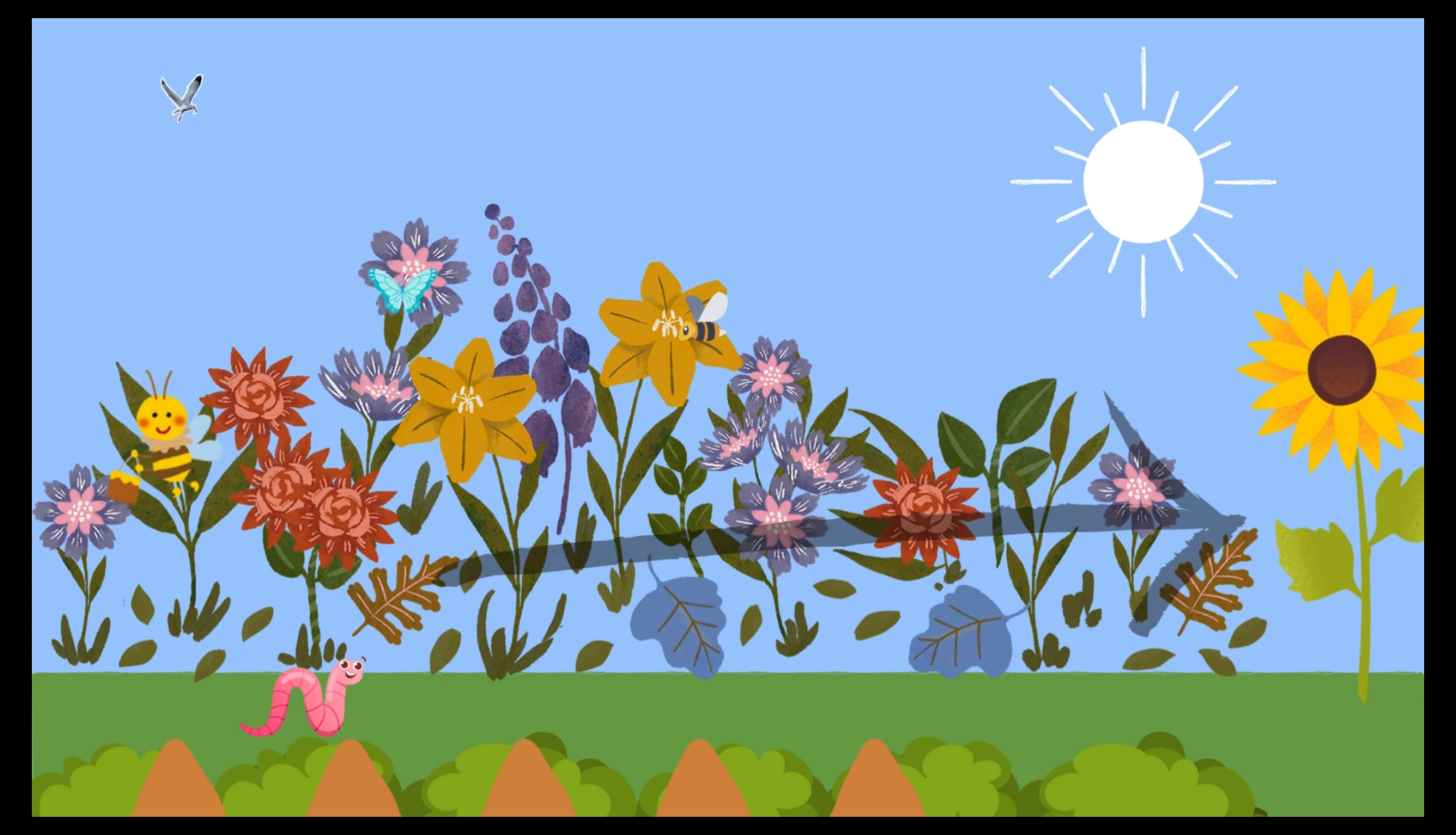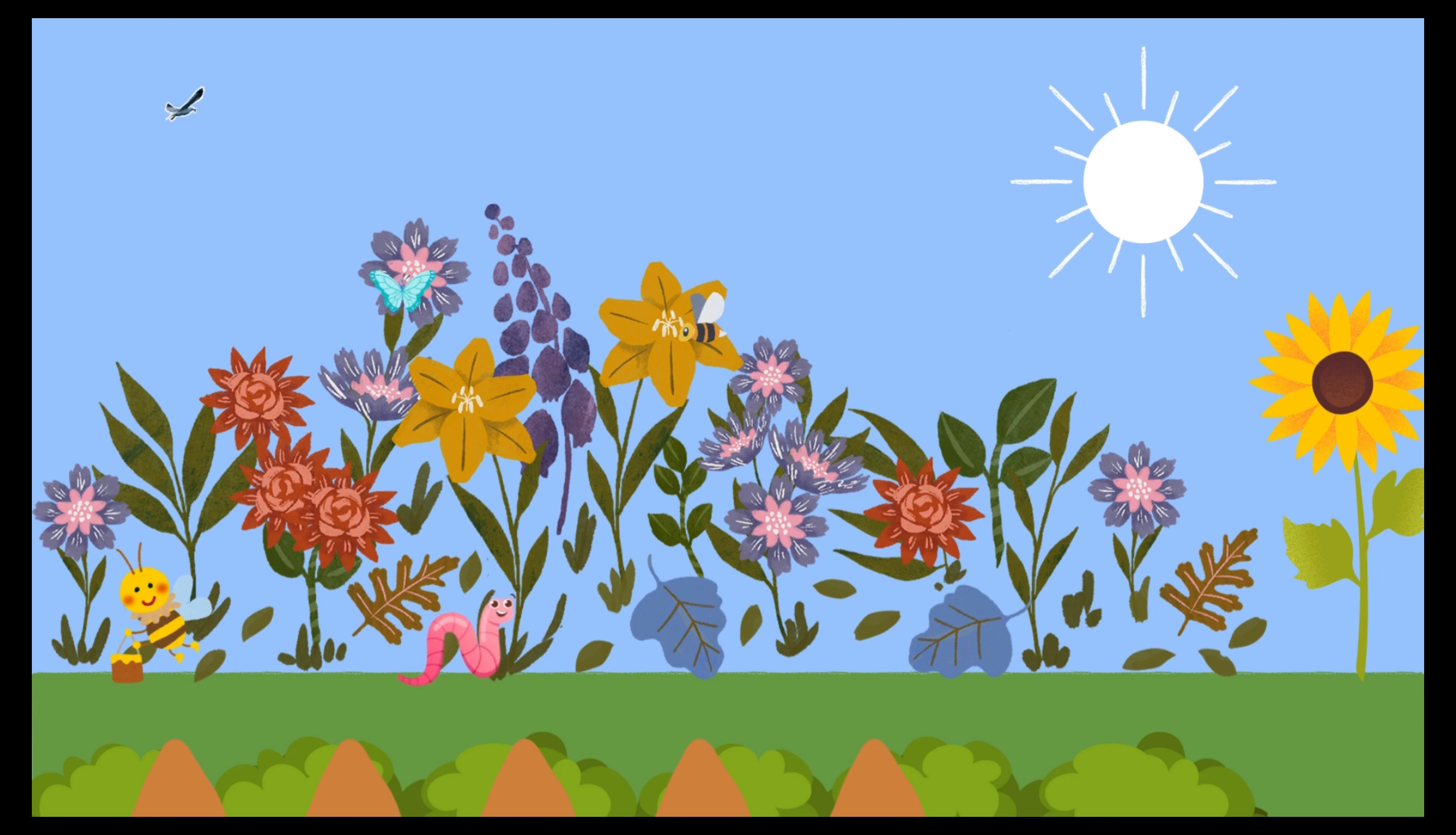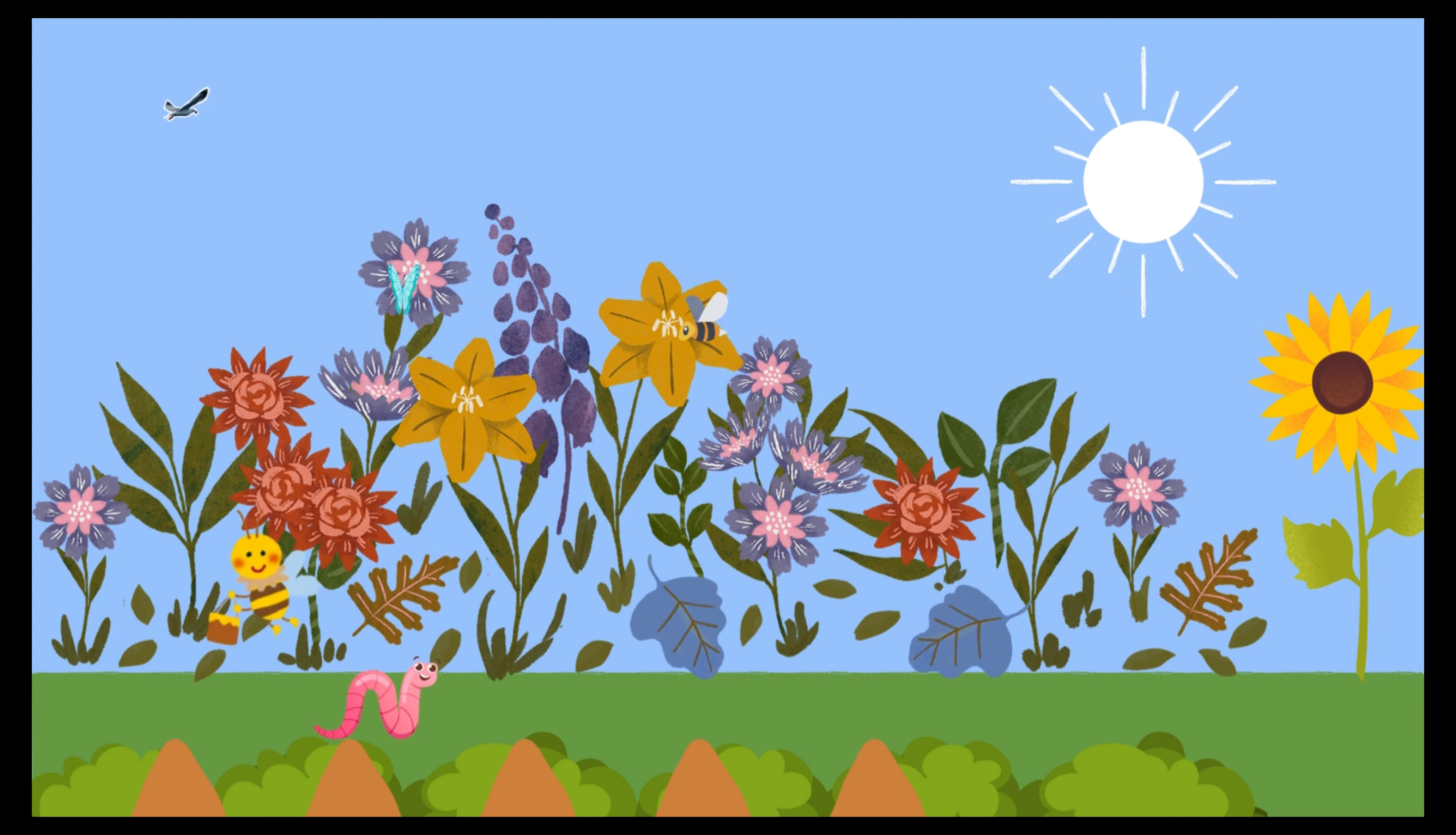Hey, want to have a race? Let's see who can get to that big sunflower first. You might be fast, but I can wiggle through the soil. Let's go.